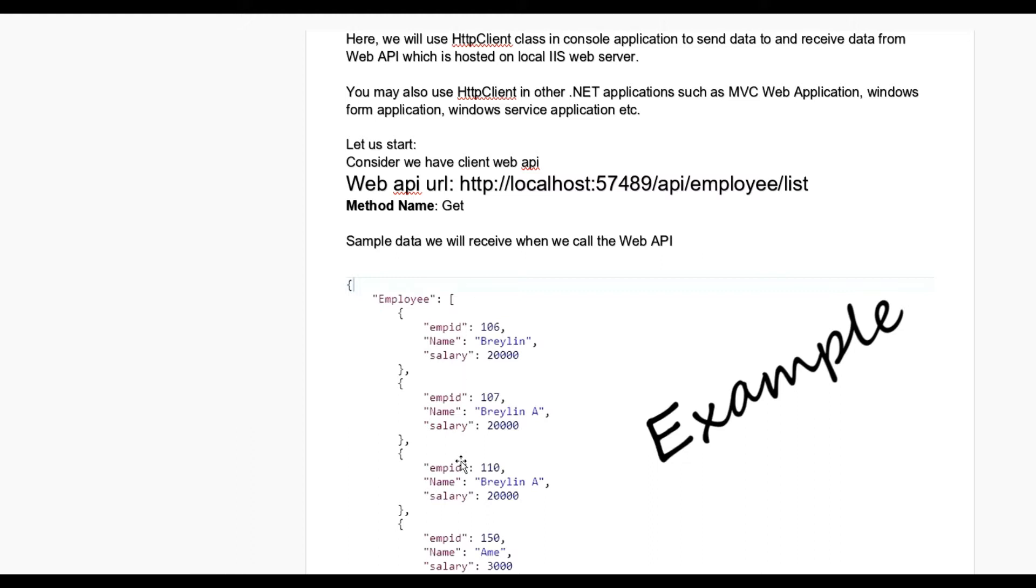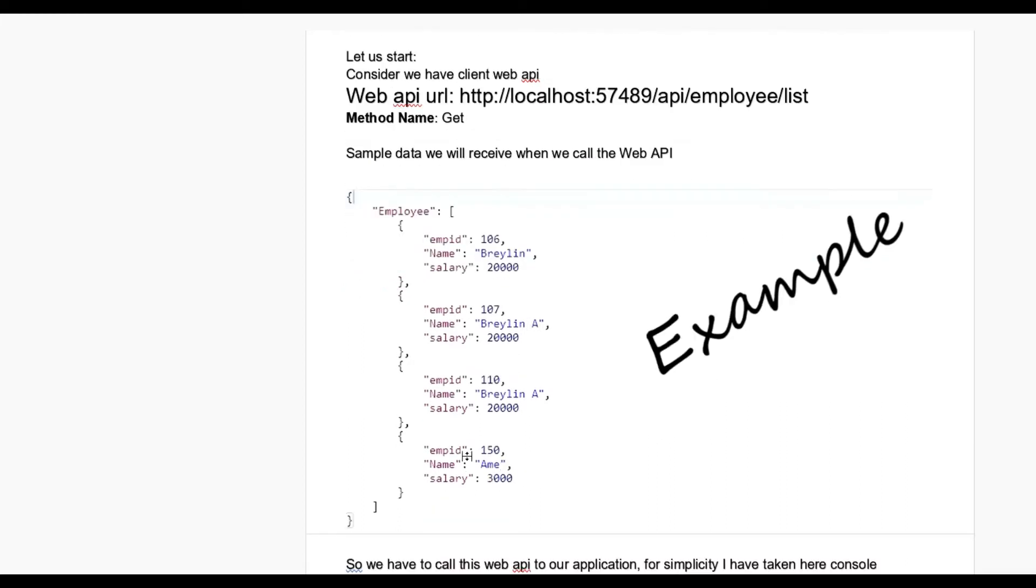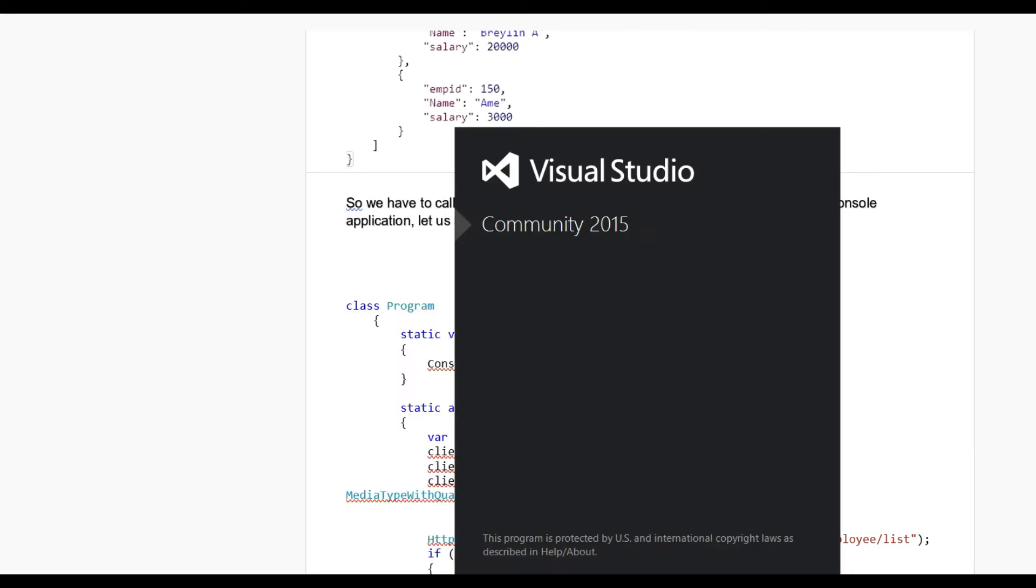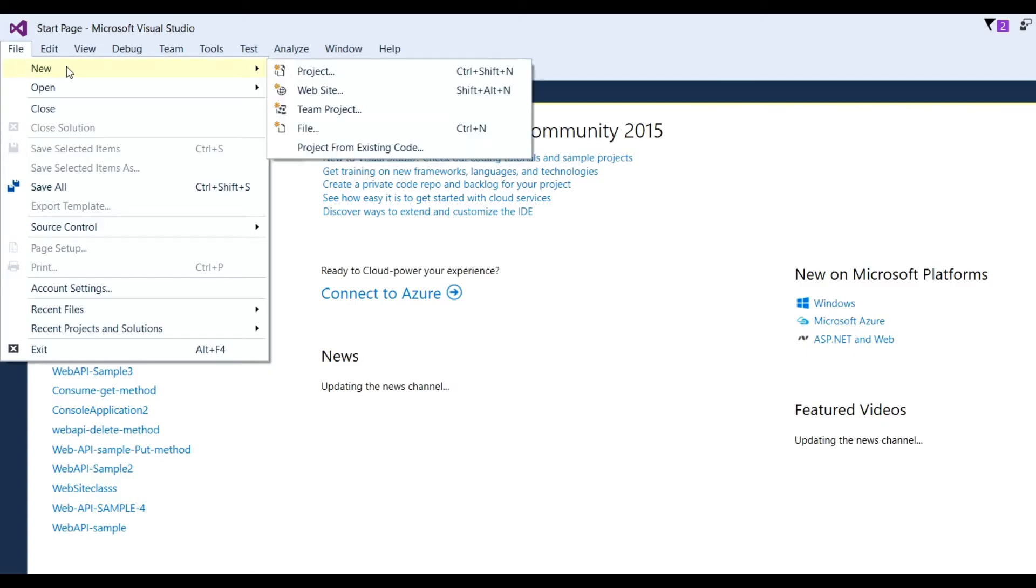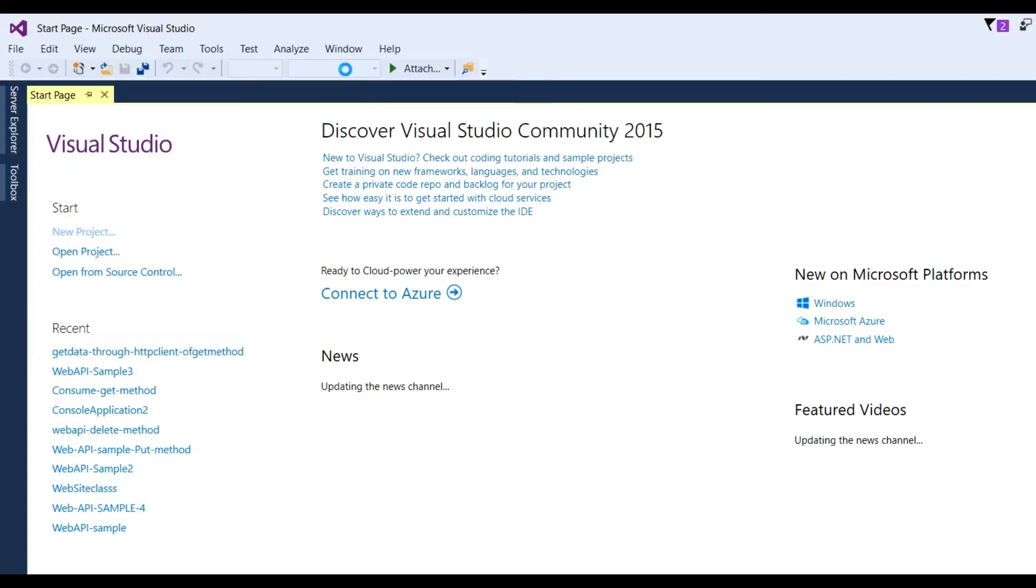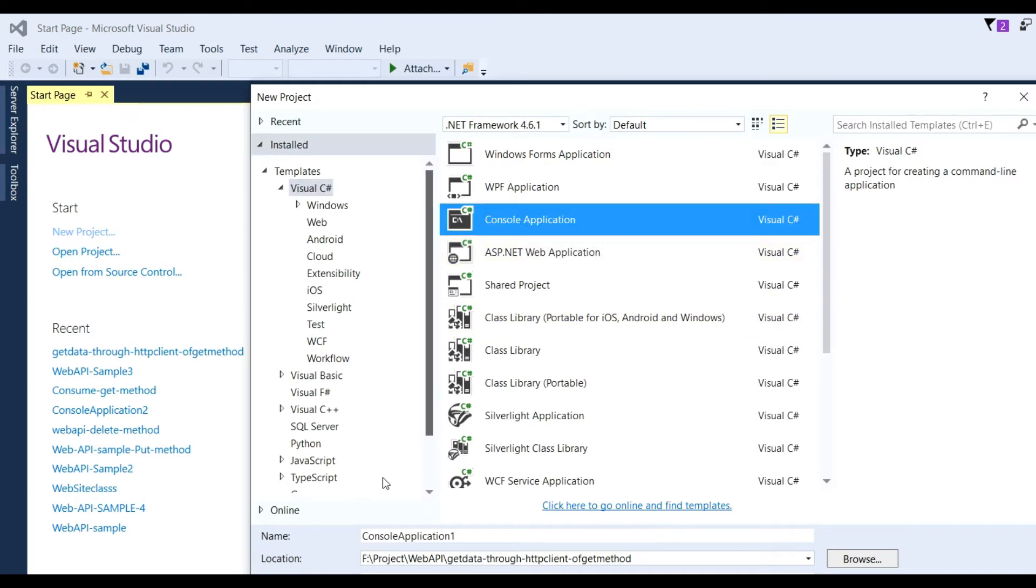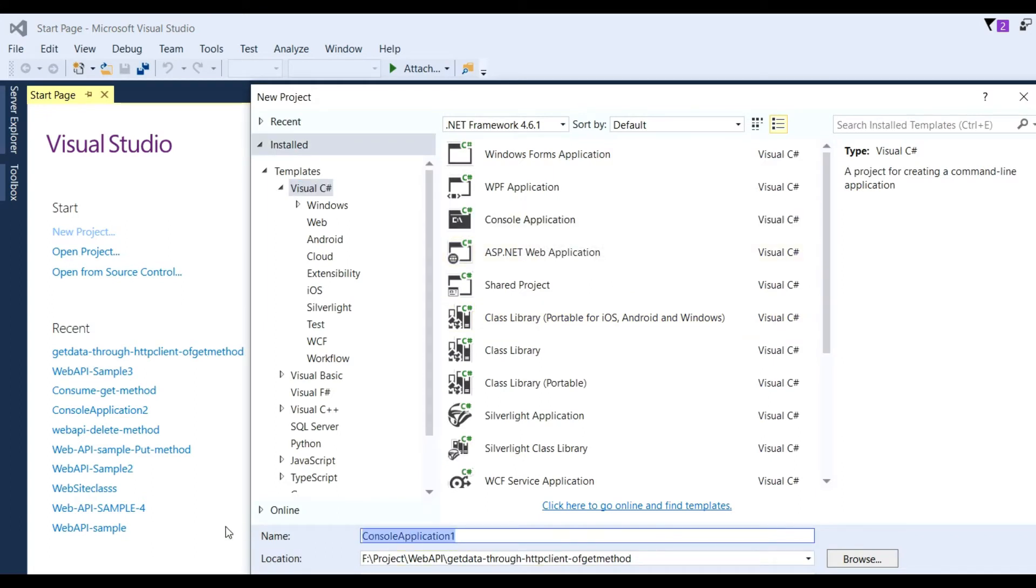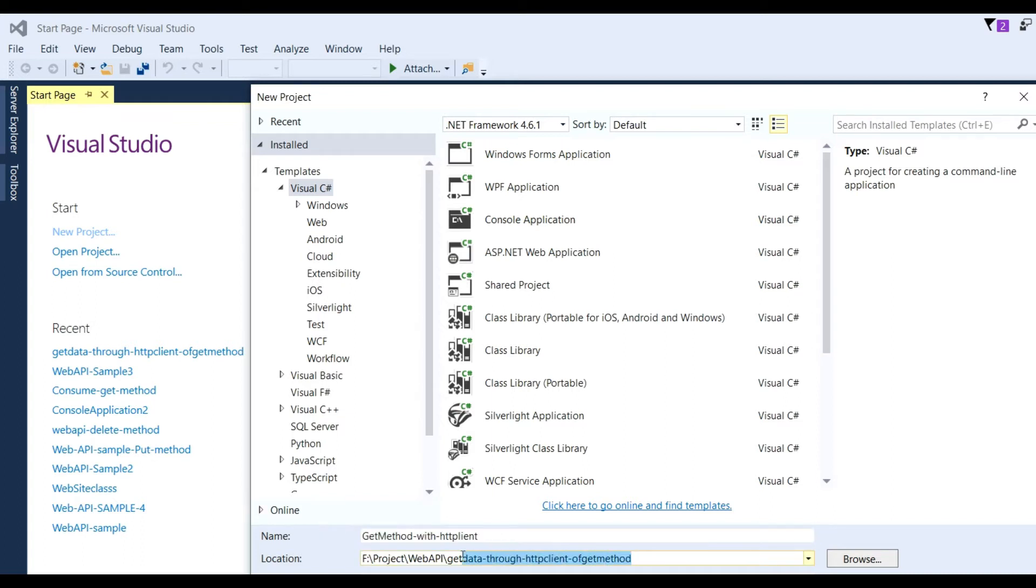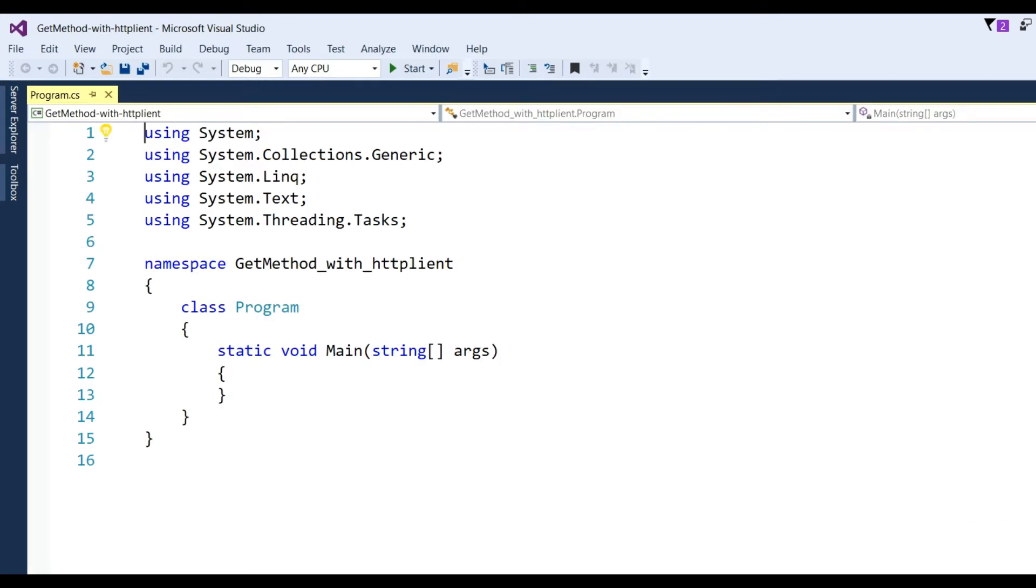Let us start. Open Visual Studio, File, New Project. Here we have considered console applications and the name of the application I have written as GetMethod_HttpClient. Put the location and click OK.